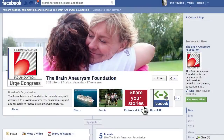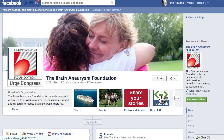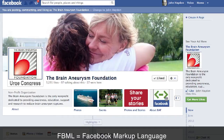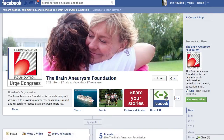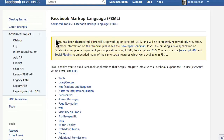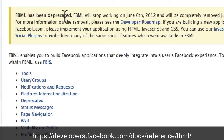If you have an application on your Facebook page that looks like this, you want to pay attention to this video. Facebook has deprecated FBML — Facebook Markup Language — a type of code that developers have used in the past. If you go over to the developer site, there's a note that says FBML has been deprecated. It's gone. It stops working on June 6th, which was last month.